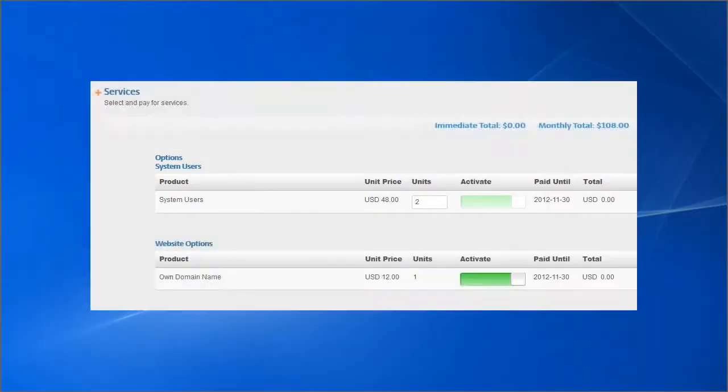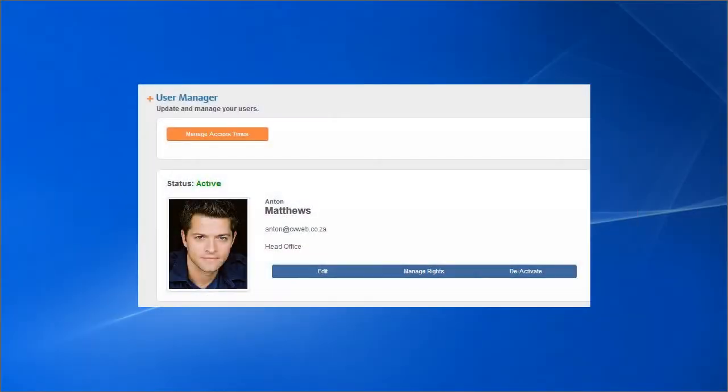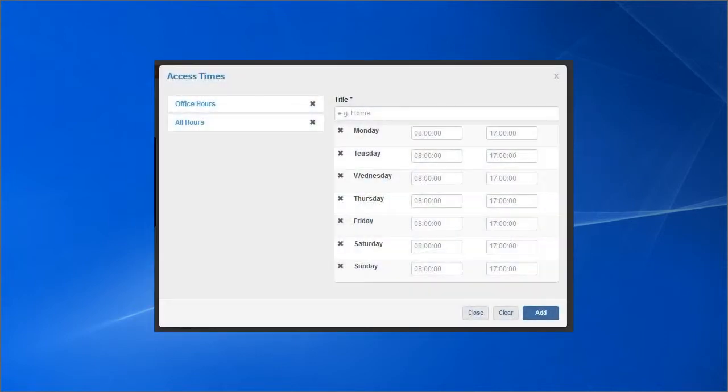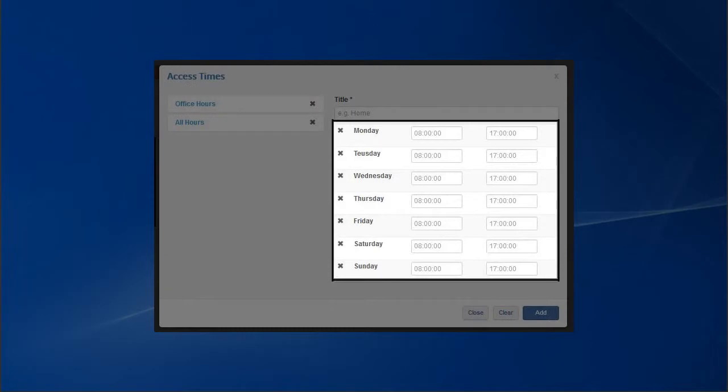Returning to the User Manager, you are also able to manage the times that users have access to the system. Simply create a new category, enter the access times below, and click Add.